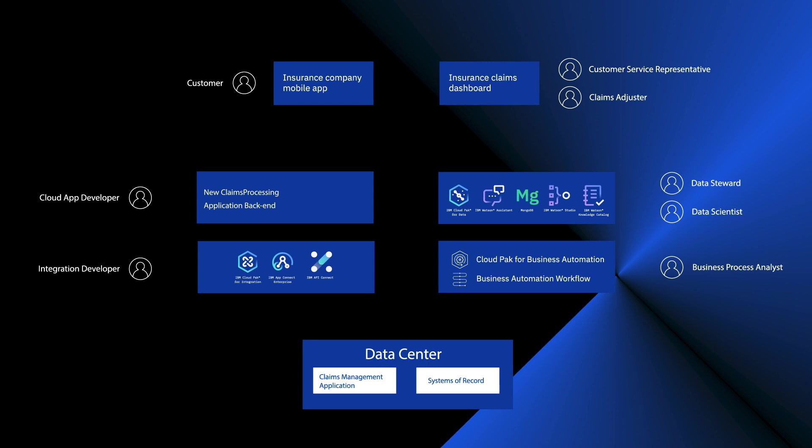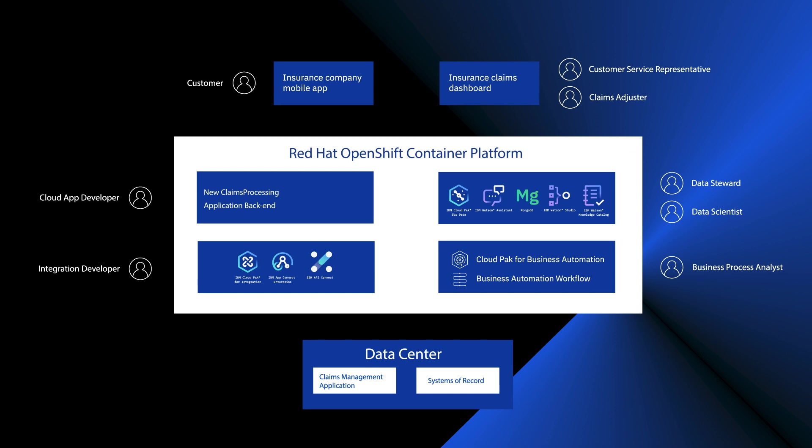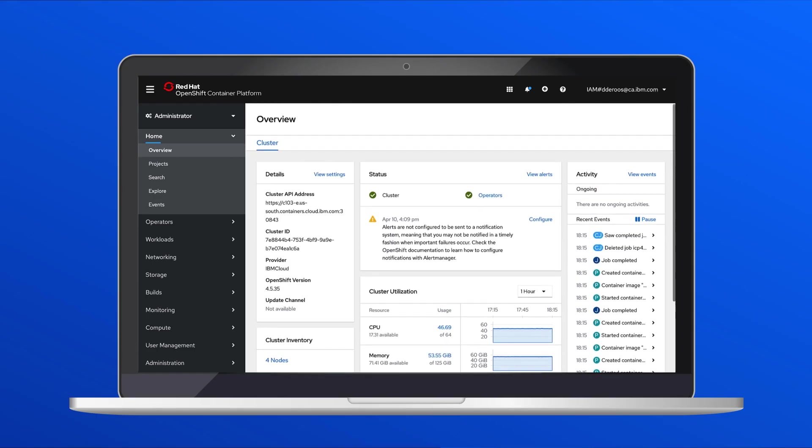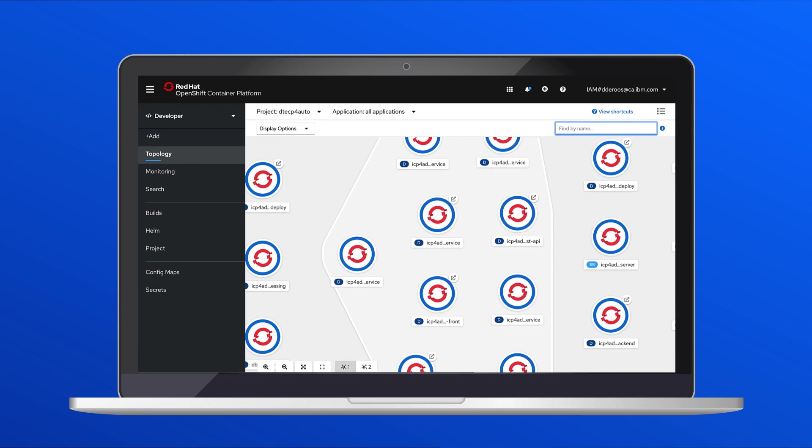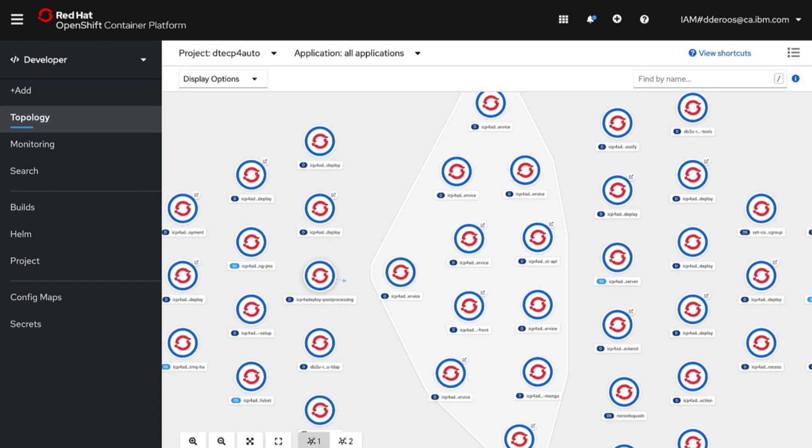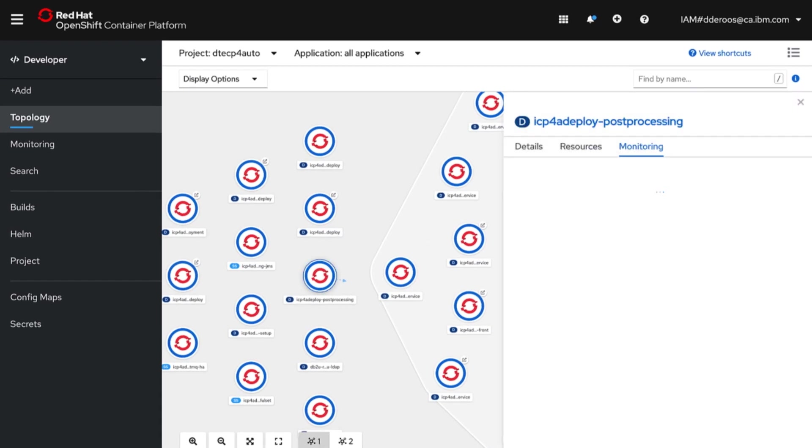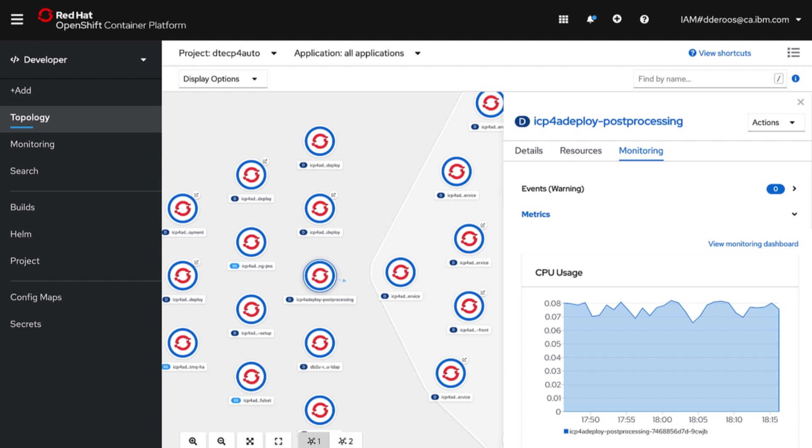Everything in this architecture diagram, except the original infrastructure in the data center, is running in OpenShift. Here, I'm looking at the OpenShift container service. I can see all the pods that are powering the cloud packs, and also the new claims processing microservices for the dashboard and the mobile app. This container platform has a common interface for DevOps and administration of this whole solution. Since it's based in OpenShift, I can deploy and run this anywhere I want.